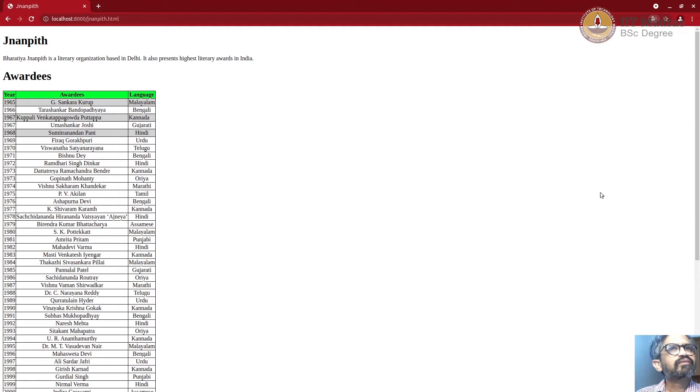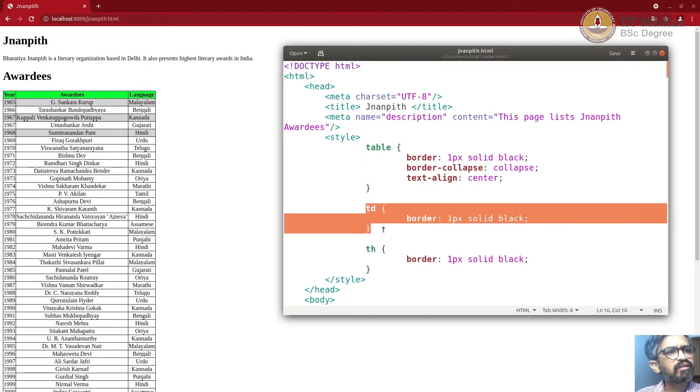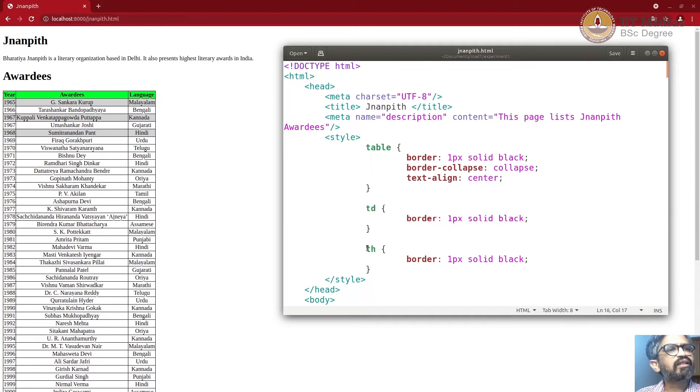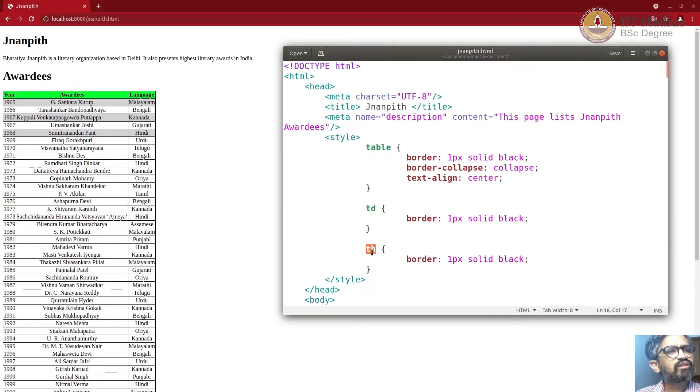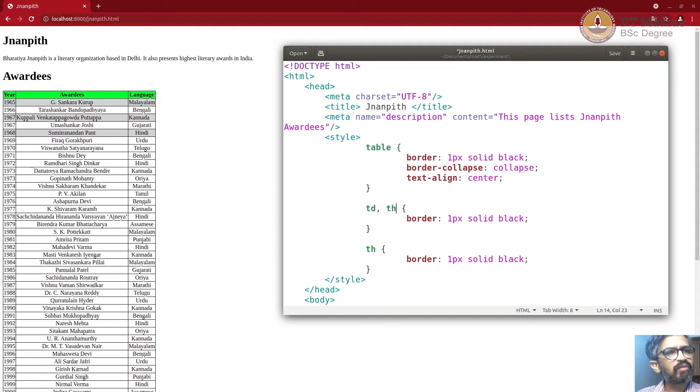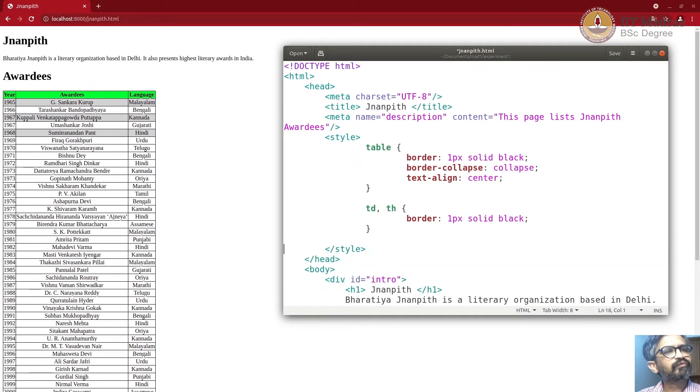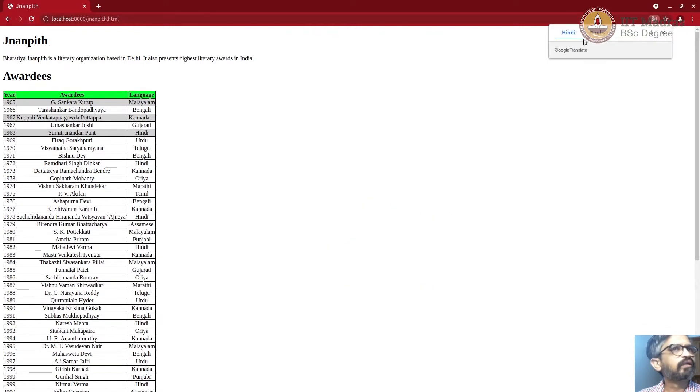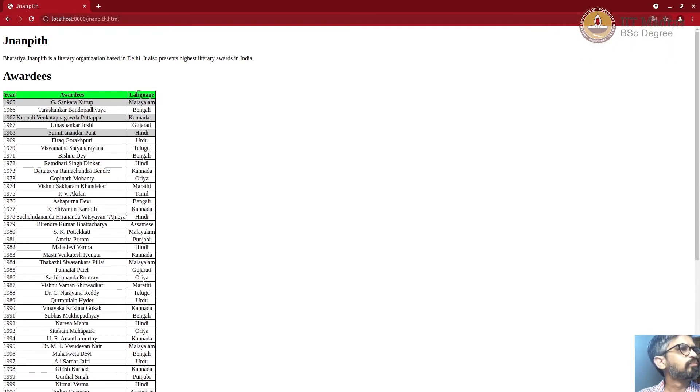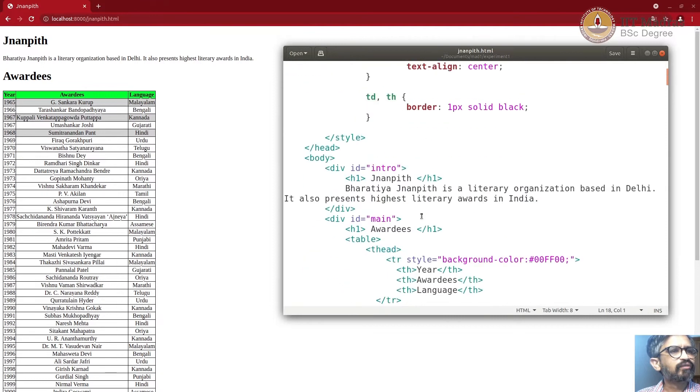Now there's one more optimization that we can do. See the style for TD and style for TH is same. So what we could do is we could say TD comma TH for both of them apply the same style. Now I can save and do refresh. So the border remains the same.